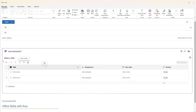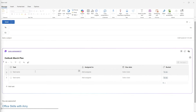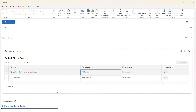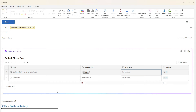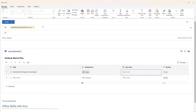Here we can give it a name — this time we'll call it Outlook Merch Plan. Then we can go ahead and assign those tasks. This one will be Outlook draft design for bandanas, and we will assign that to Mike. The great thing about Outlook is that when you assign a task to somebody, they automatically appear in the To area of the email pane, which saves time and streamlines the process.